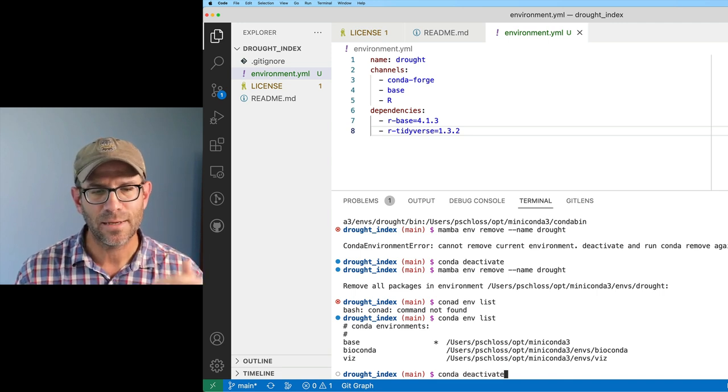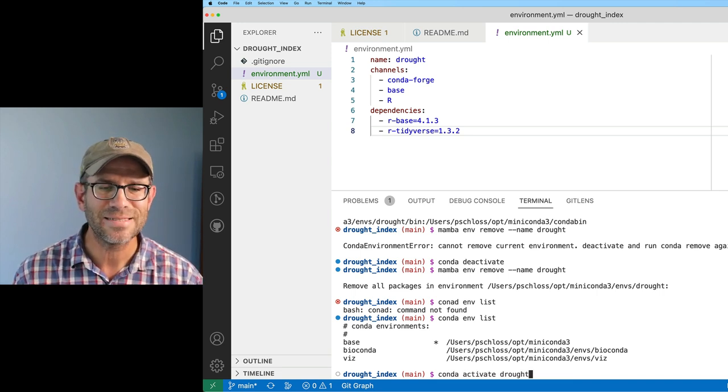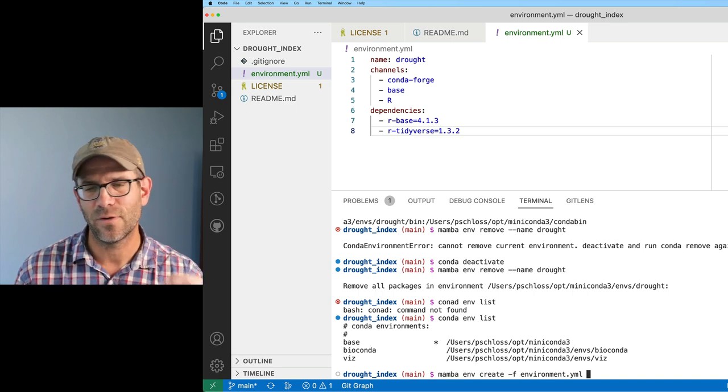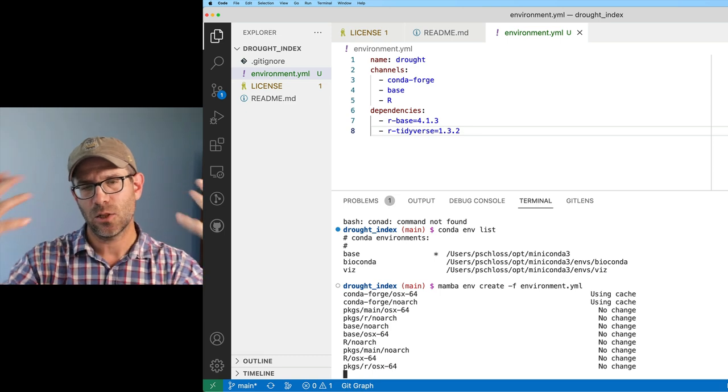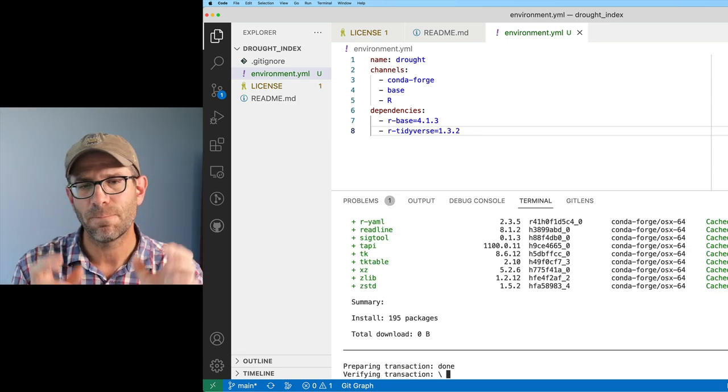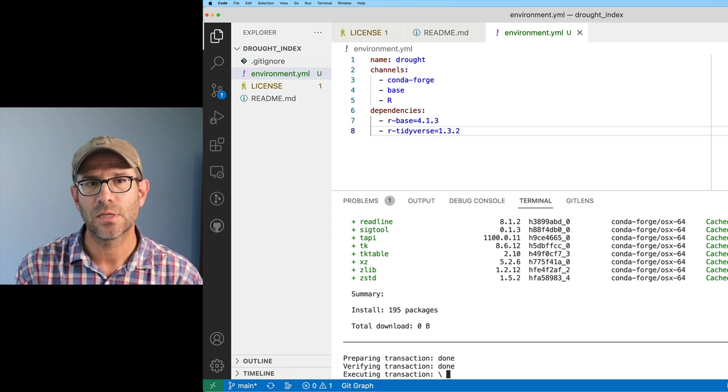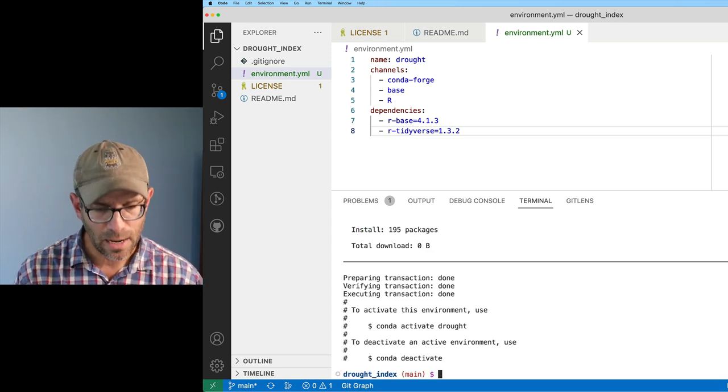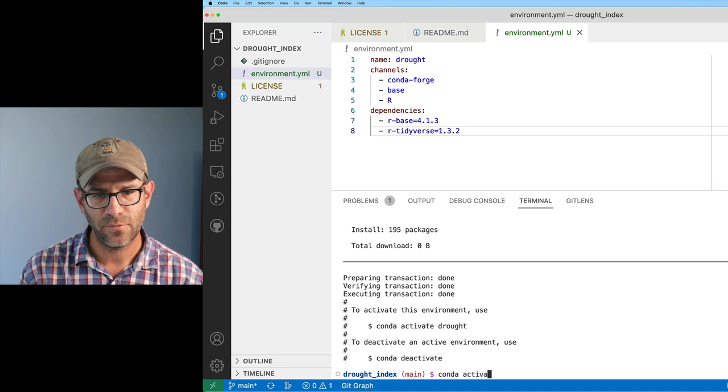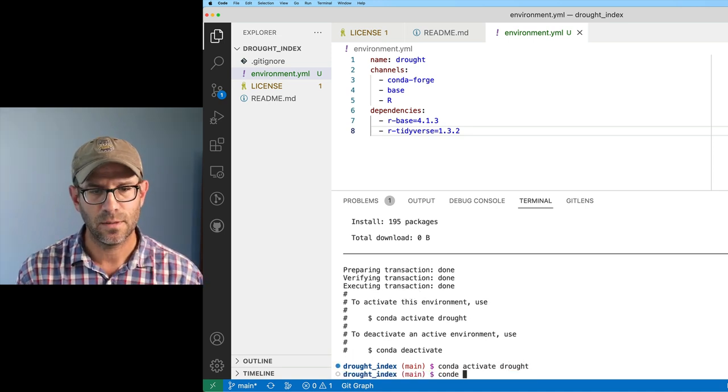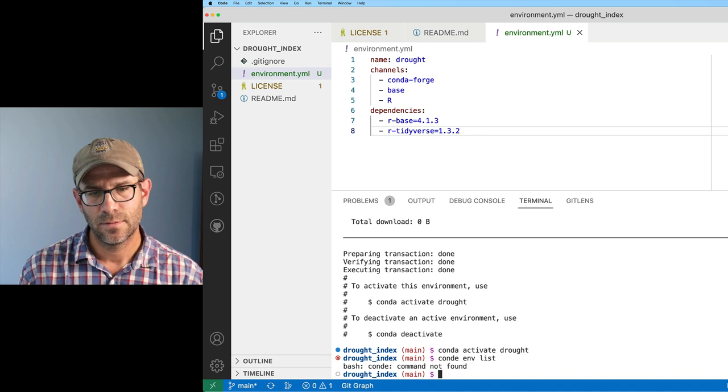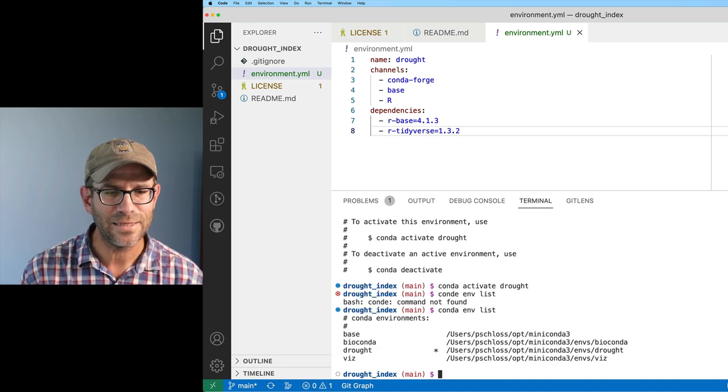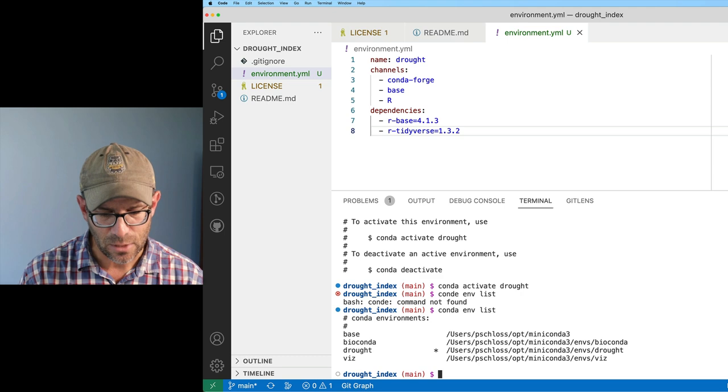But again, I can go back through my previous commands, looking for mamba env create -f environment.yml. This will then reload a drought environment with those two versions of r-base and r-tidyverse. And again, I can do conda activate drought. If I do conda env list, I can't spell that for some reason, conda env list, I now see I'm in drought.